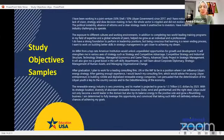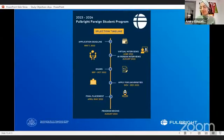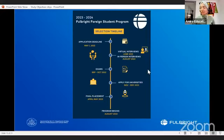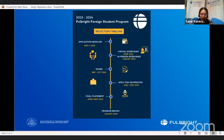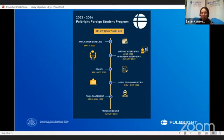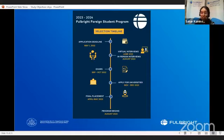Before I turn over to Sahar, just to summarize: if you plan ahead and take the time to carefully express what the application asks for, your chances for a Fulbright interview are much better. Thank you so much, Amira — that was really informative and hopefully our attendees now have a better understanding of what to include in the study objectives and how the study objective is different from the personal statement.